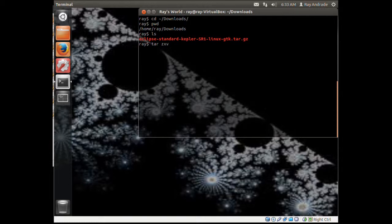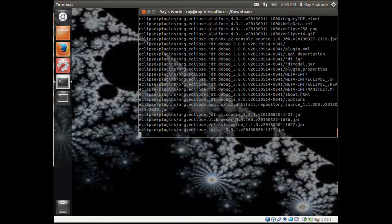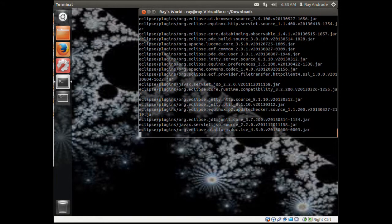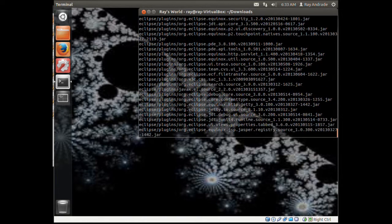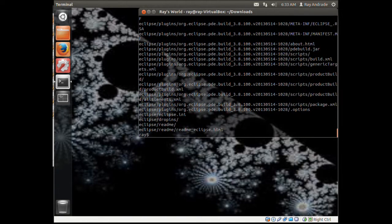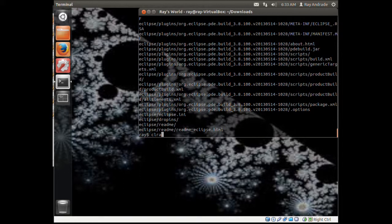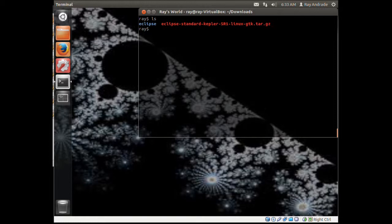All we need to do is untar or unpack it. We'll use unzip extract verbose so we can see everything. There it goes, it's unpacking. Let's clear this and we see that it's created the Eclipse folder.